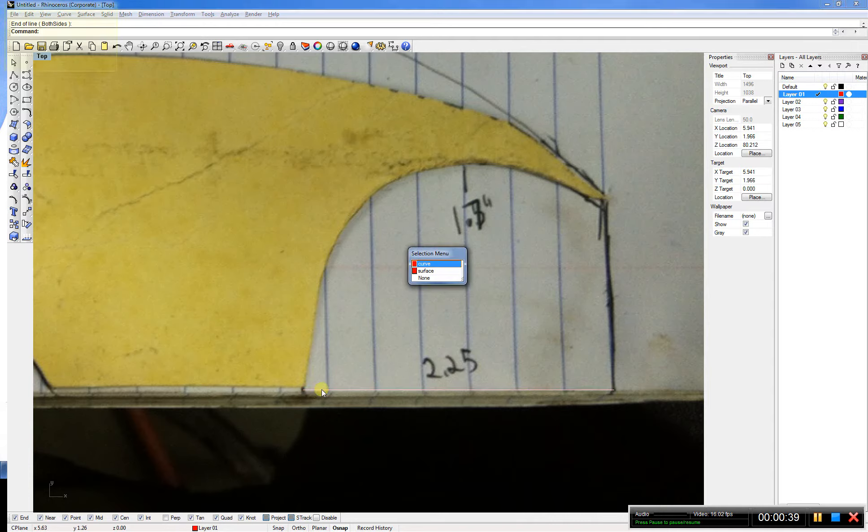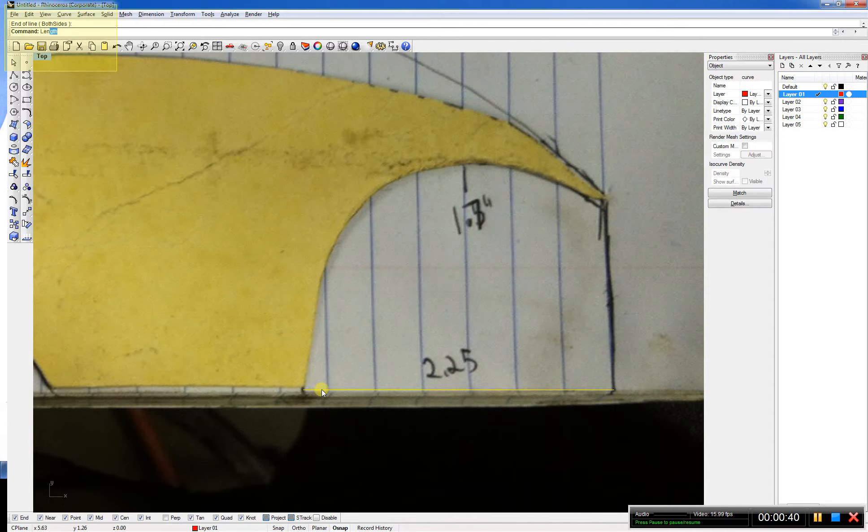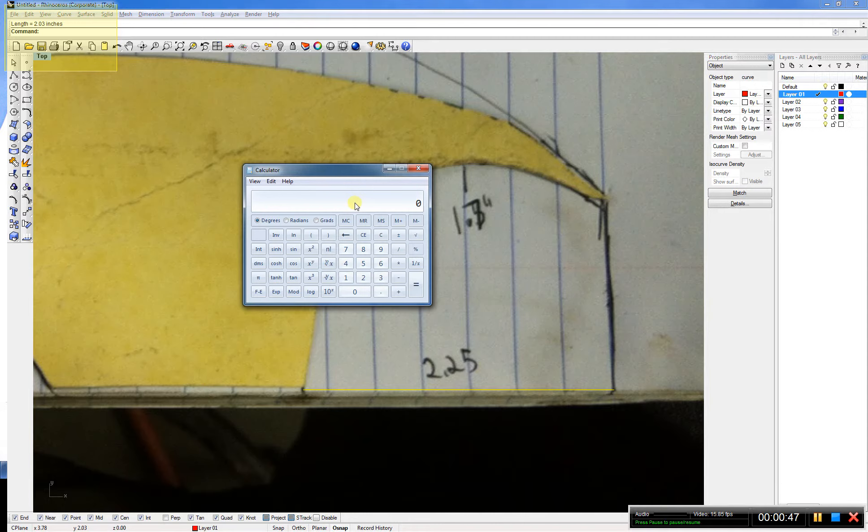So I know that's 2 and 1 quarter inches. I typed in length. That shows me the length of the line. It looks like it's 2.03. I'm going to do my scale factor, 1.108.